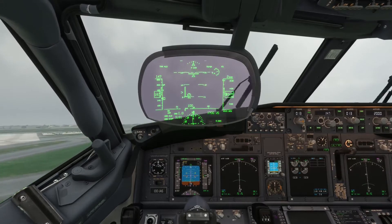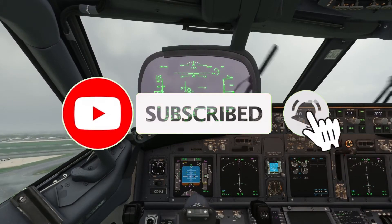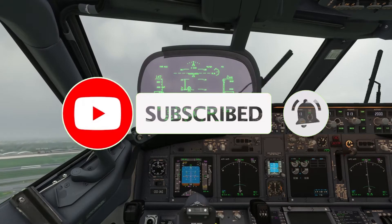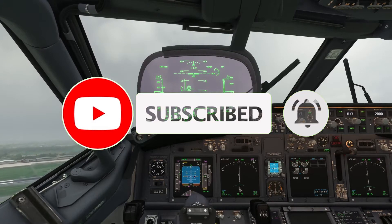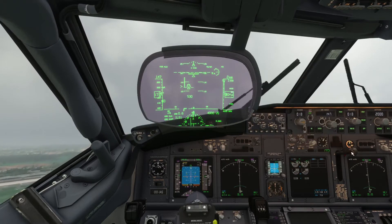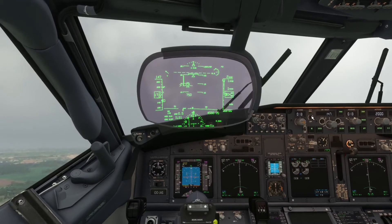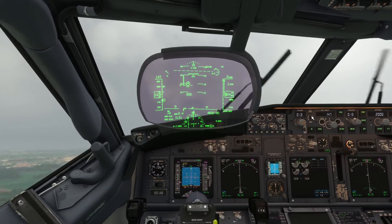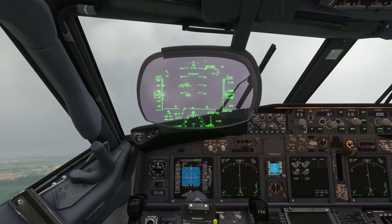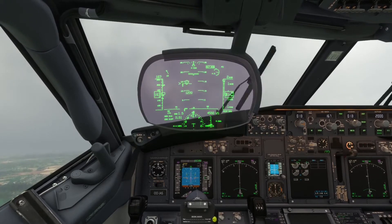If you are new to the channel be sure to hit that subscribe button along with the bell icon so you never miss out on any new content. If you find this tutorial useful a like would be greatly appreciated, and there are plenty more on my channel you can go watch after this one. Now without further ado, let's jump into the flight deck.